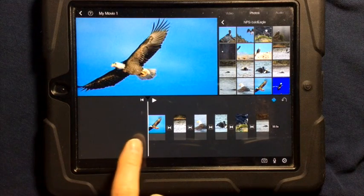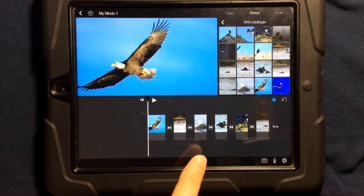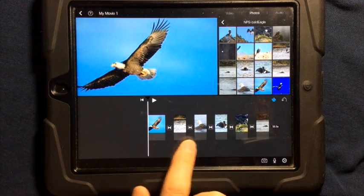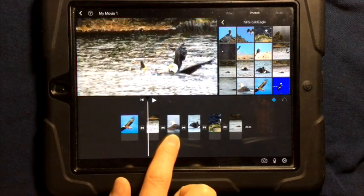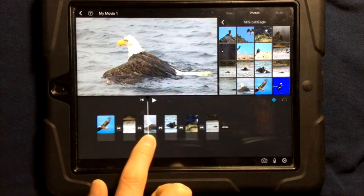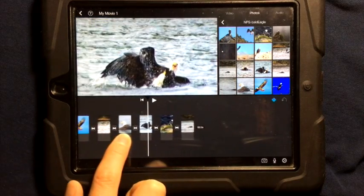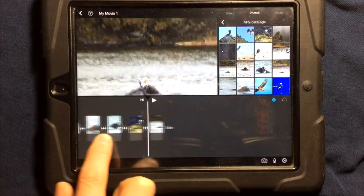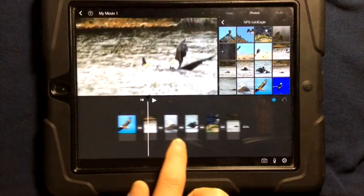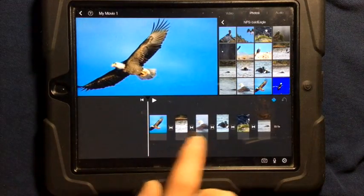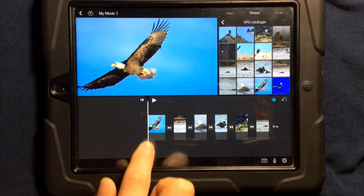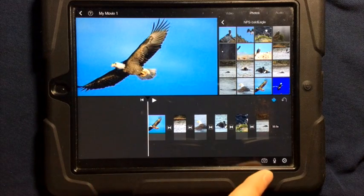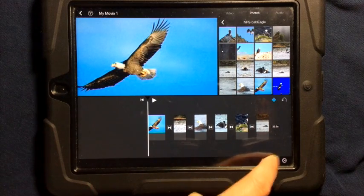If you wanted to record your own audio inside of iMovie, let's say for example I have this collage of photos of these birds fighting each other, and I would like to record the audio narrating it. I can simply move my playhead where I want this to start recording, and I can tap on the microphone.